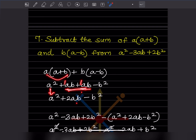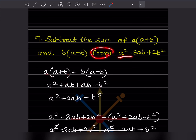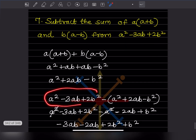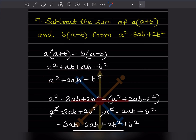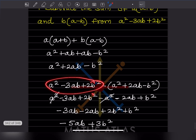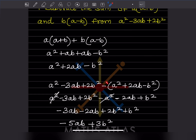Whenever you see the word 'from,' the expression after it is written first. Then you put a minus sign and subtract the sum we just found. Because there are three terms and a minus sign, we write the sum in brackets. Now we expand: minus a squared, plus minus minus 2ab becomes minus 2ab, and minus minus becomes plus b squared.